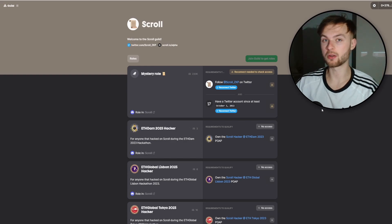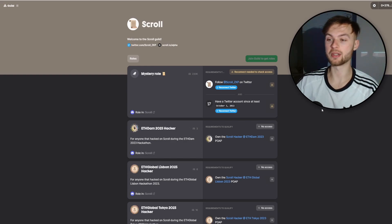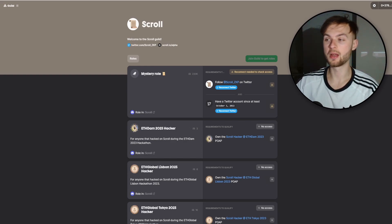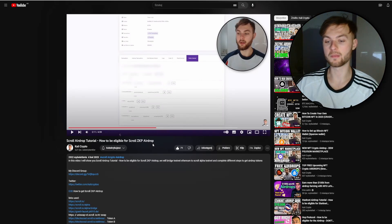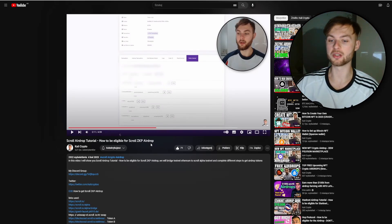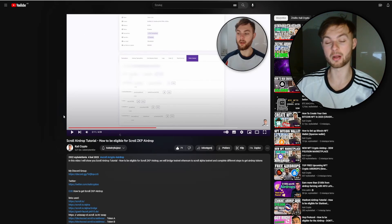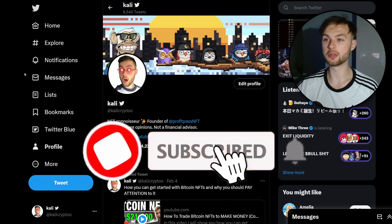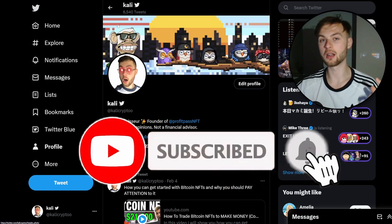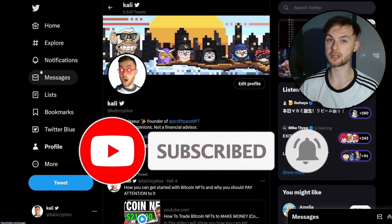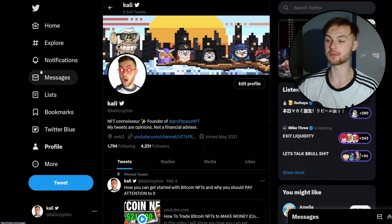Once you've finished with layer3.xyz, go to guild.xyz. It's very simple — just reconnect your Twitter, join the guilds, and claim your role. That's pretty much all the steps you have to take care of to potentially receive the Scroll airdrop. Make sure you watch my first video as it covers everything in detail. Follow me on Twitter, hit like, comment, subscribe, and I'll see you in the next one.